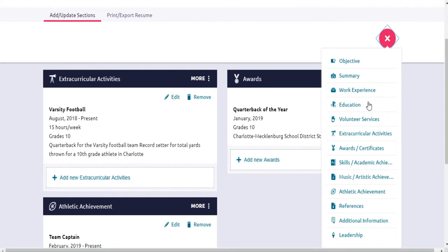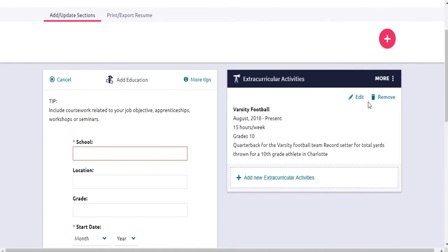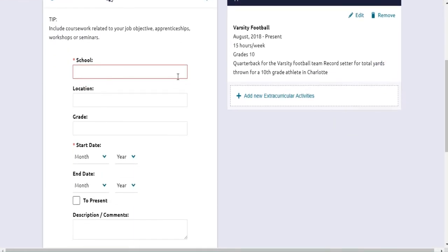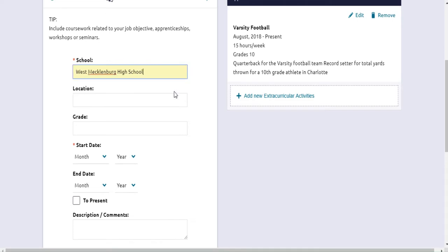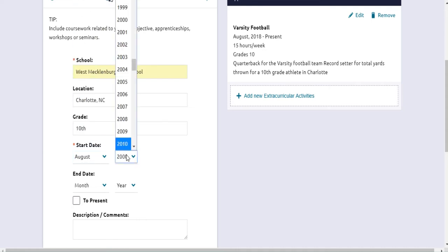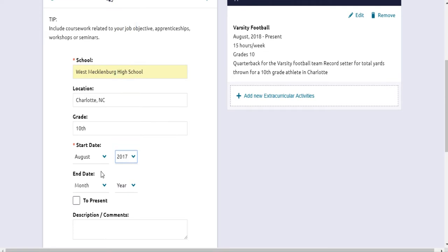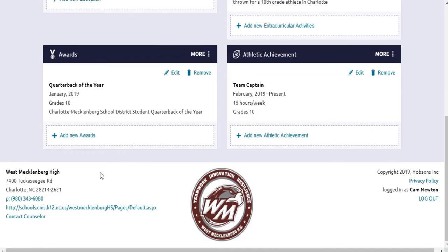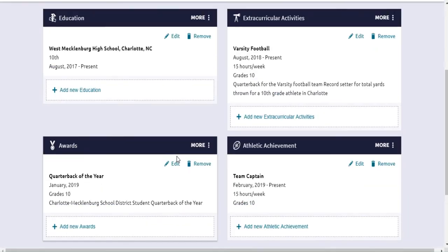Today, you'll enter your education at West Meck to your resume. Enter West Mecklenburg High School. The location, of course, is Charlotte, North Carolina. You can put your grade level as well. Put your start date at West Meck. You can click to Present to indicate that you're still a student here. Hit Add, and this will pop up as a section on your resume. You can add more details and sections to your resume over time. Remember, keep everything professional — your counselors, teachers, and administrators can see all the information you put on Naviance.